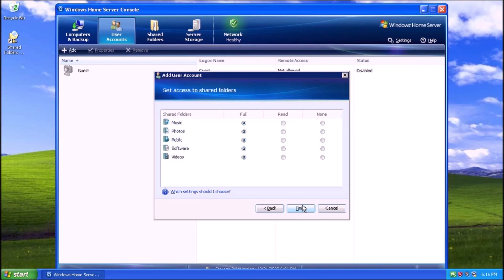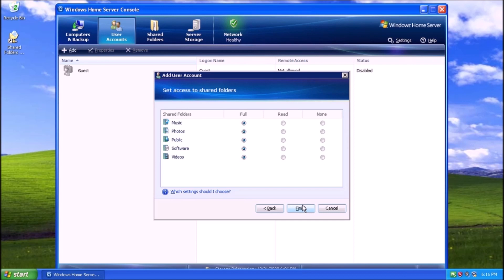Now we can define what the user account has access to. The options are pretty limited. We have Full, Read, and None. In a nutshell, selecting Read means the user won't be able to create new files or update existing files. Selecting None means the user has no access to the share. For our purposes, we can leave Full selected for all folders and click Next.